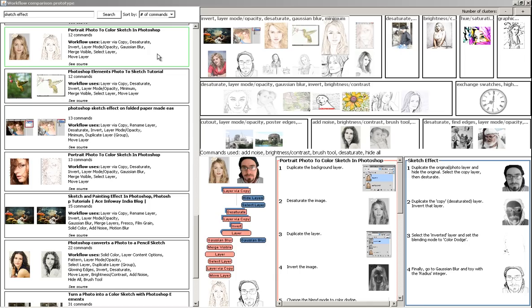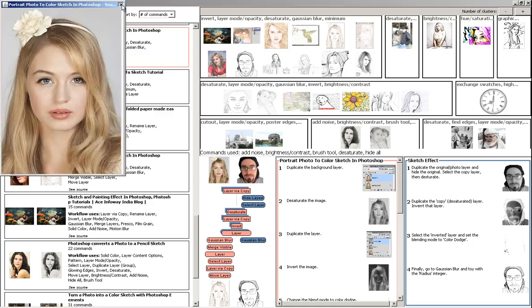At the left, workflow summaries are shown in a list. Each summary contains a before and after image, the title of a workflow, the number of commands, and the names of the commands. Users can also click on the see source button to open the original web page.